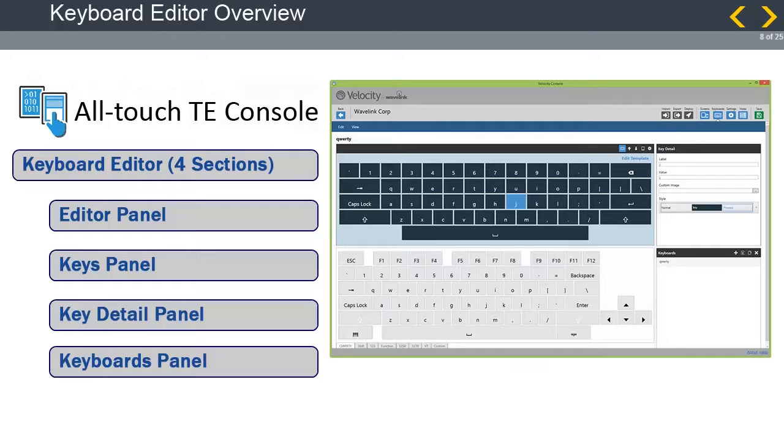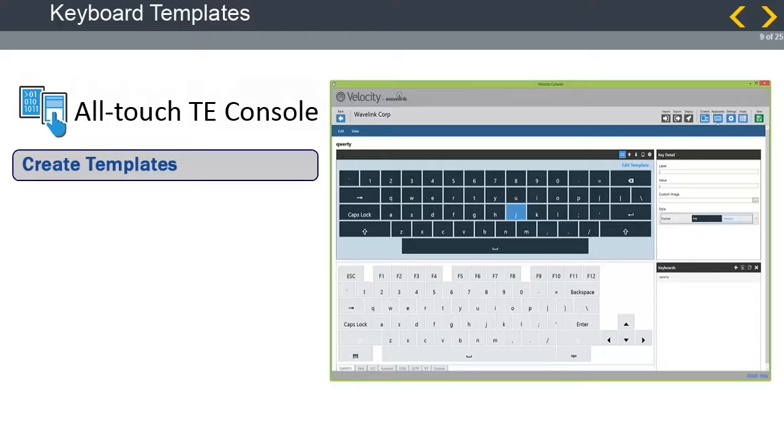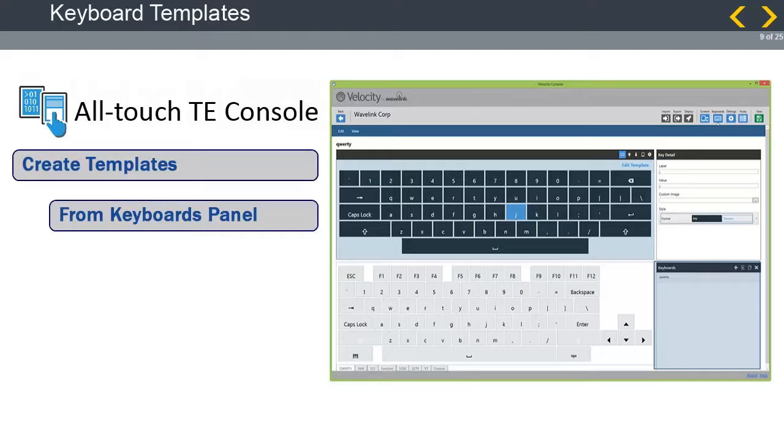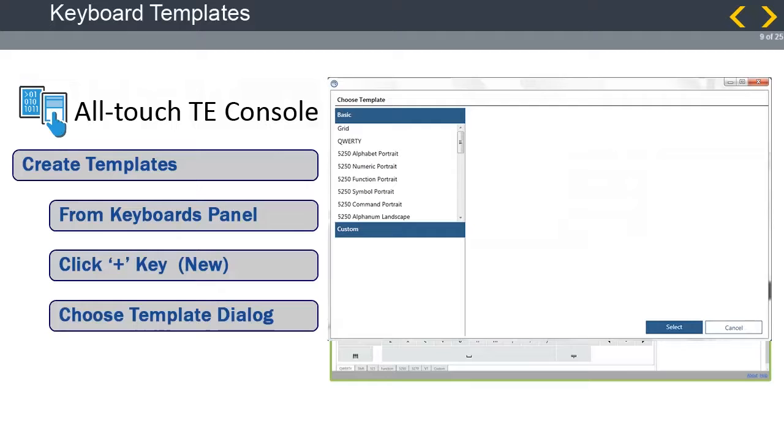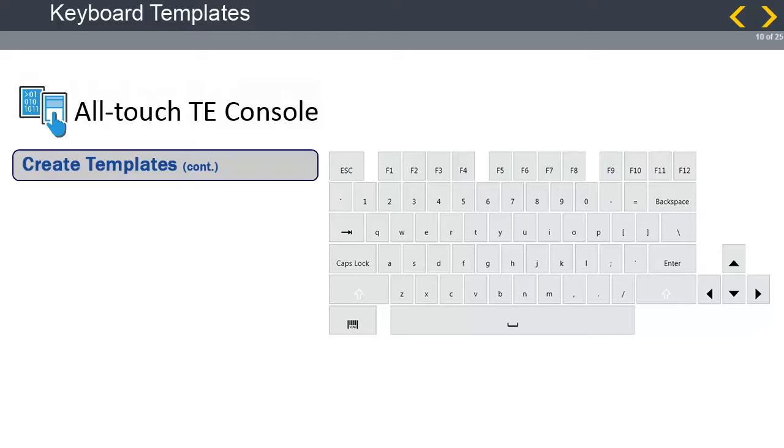When managing keyboards, the AllTouch TE console has built-in templates as well as the ability to create and save templates for future use. To create a template, go to the Keyboards panel on the lower right quadrant of the workspace. Click on the plus key, which is the Create New Template key. The Choose Template dialog appears. All the built-in templates will be available for you, as well as any custom templates that were created previously.